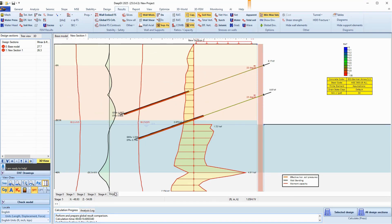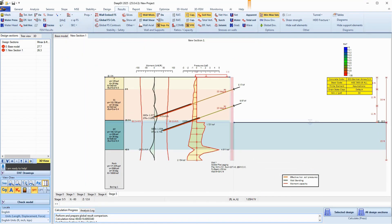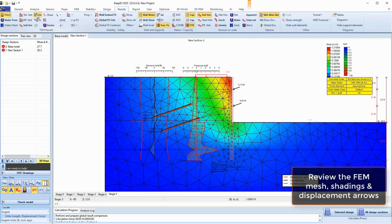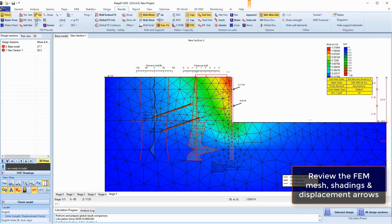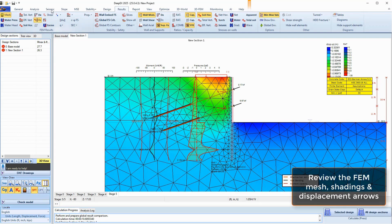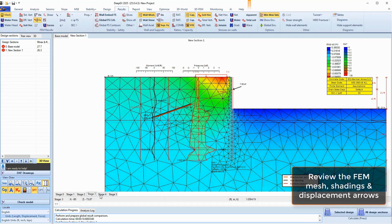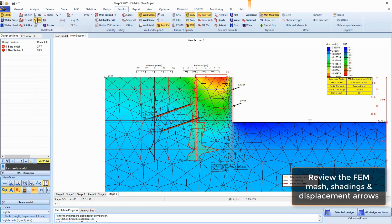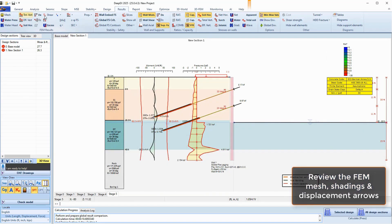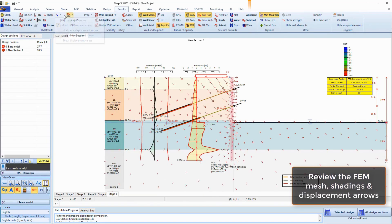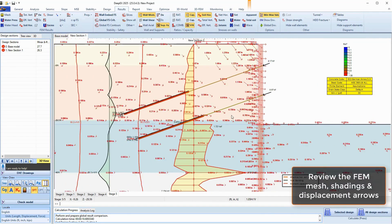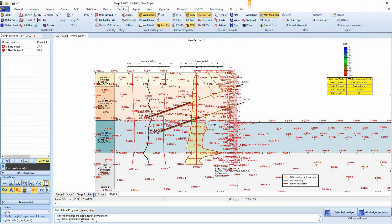In the FEM model, we can also display the generated FEM mesh as well as various FEM shadings, including horizontal displacements, surface settlements, soil stresses, and more. We can also review the total displacement arrows with values for each stage.